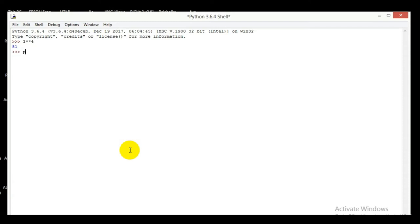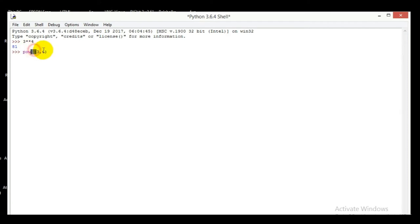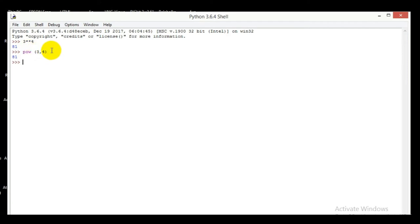So now let's find the exponent of 3 to the power of 4 using a built-in function. You can use pow — that is the power function — and in the parentheses you write 3 comma 4. So I write pow(3, 4), press enter, and you can find the same answer, right friends.